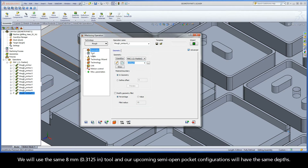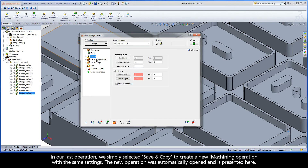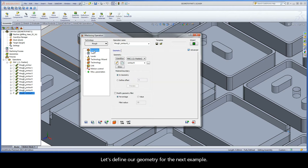We will use the same 8mm tool, and our upcoming semi-open pocket configurations will have the same depths. In our last operation, we simply selected Save and Copy to create a new iMachining operation with the same settings. The new operation was automatically opened and is presented here. Let's define our geometry for the next example.